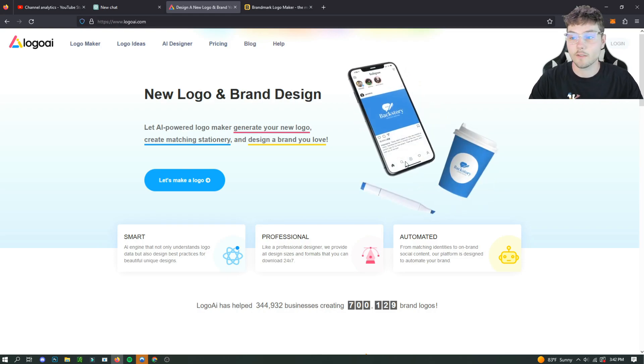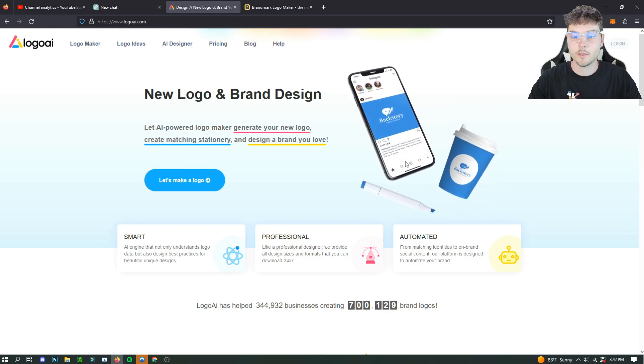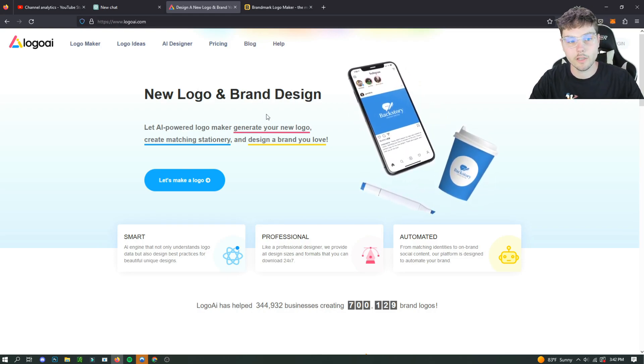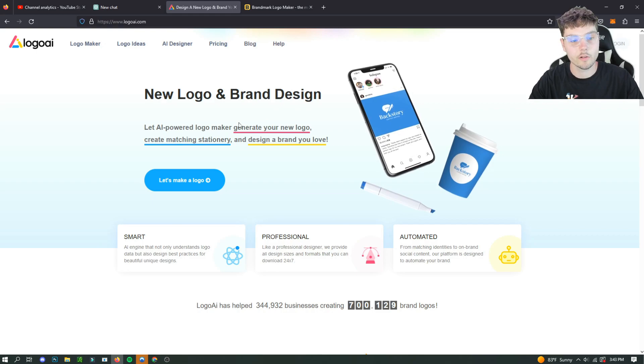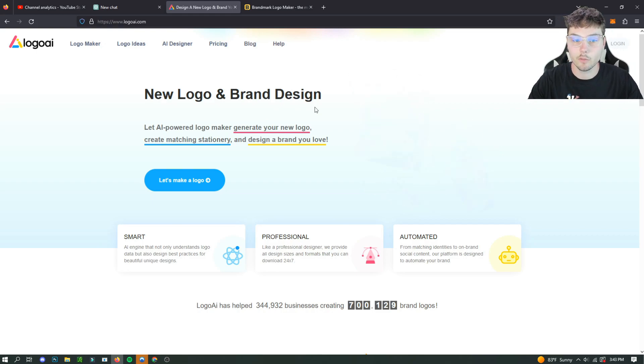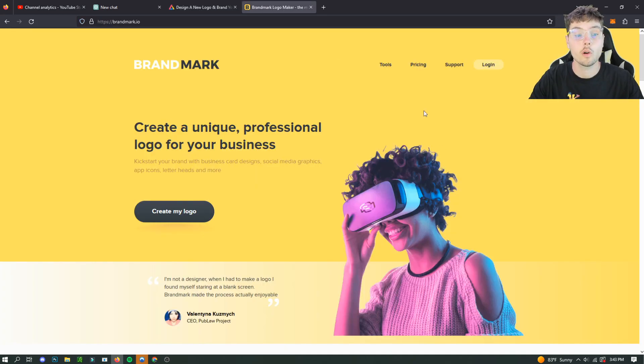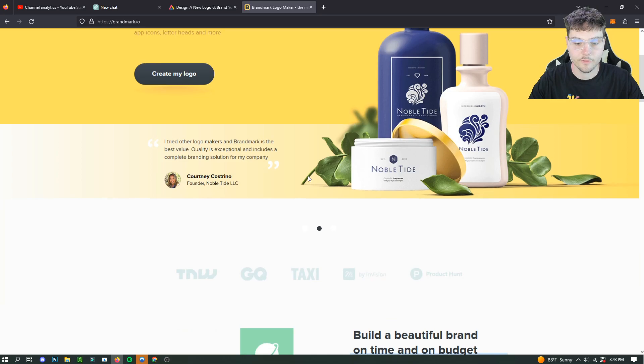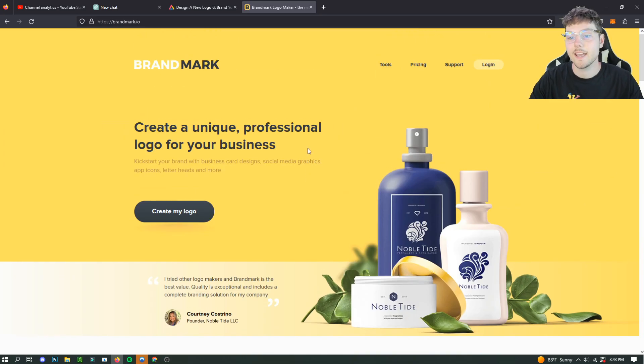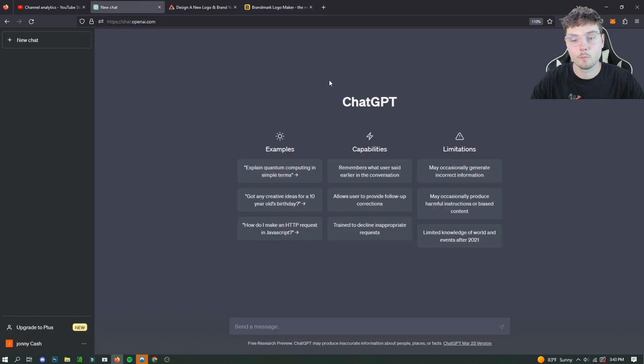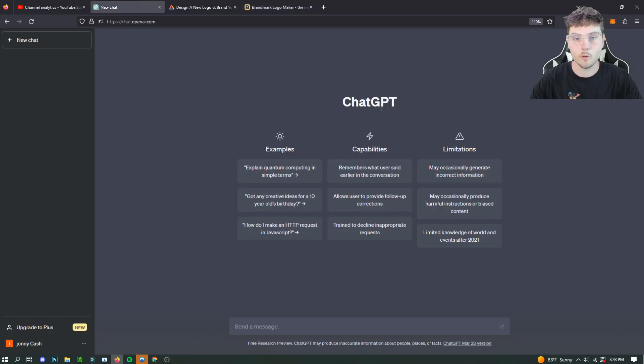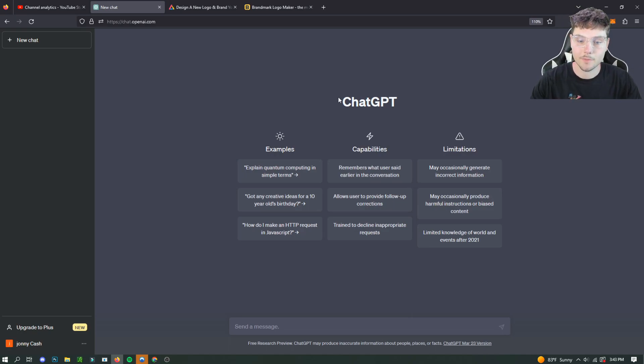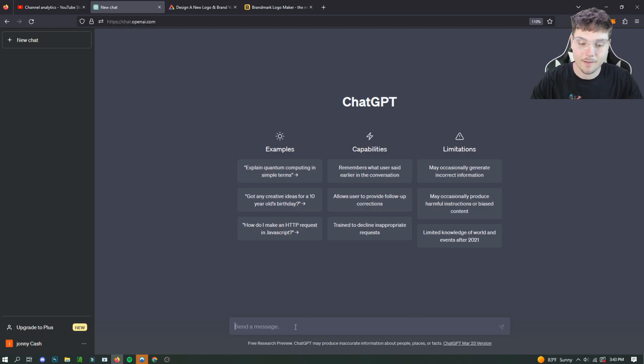So whichever one works best for you, maybe you wanted a little bit higher quality one, then you can go with Logo AI and pay a little bit of money. Or you can go with Brandmark and create a custom logo for free. And both of them create really good logos, honestly. I've tested them out before. So after reviewing those tools, I decided to share them with you. That's what this video is about. Let's get right into it.